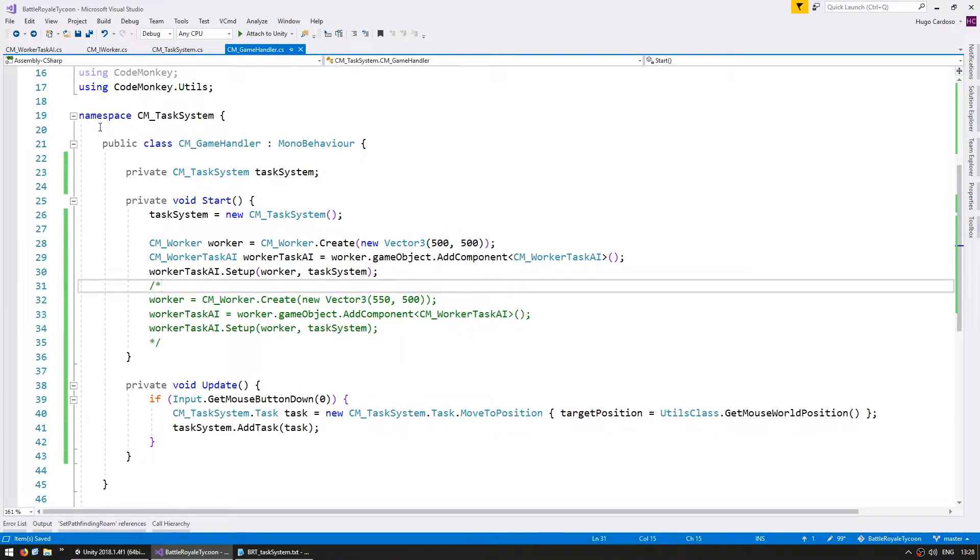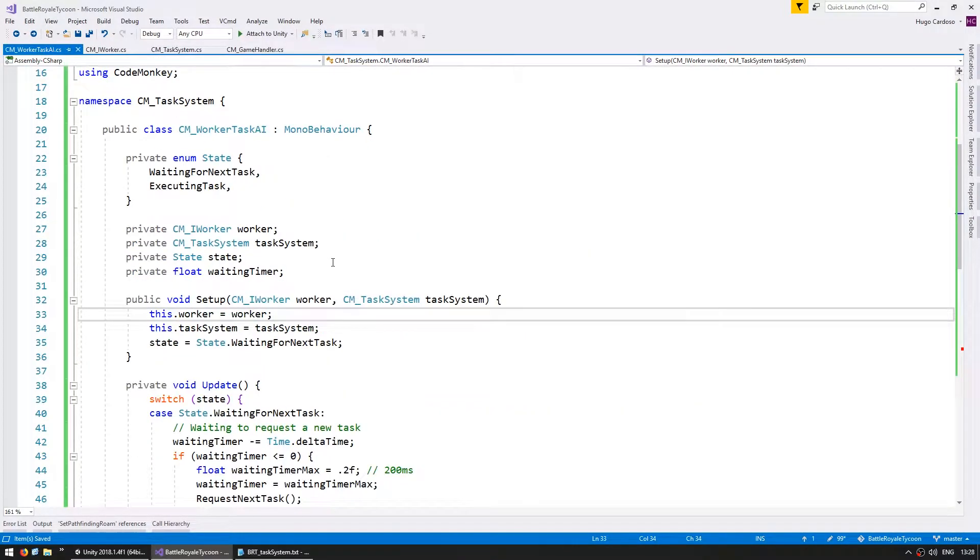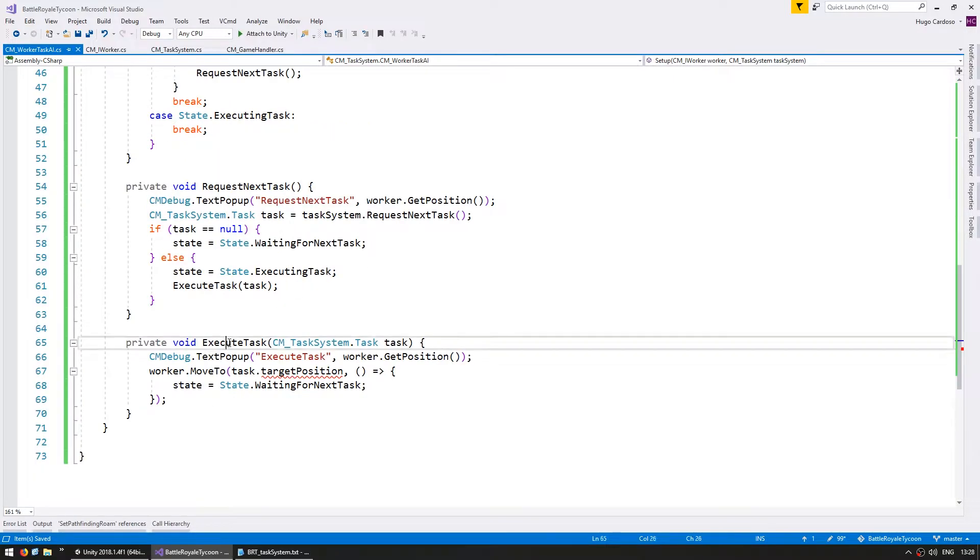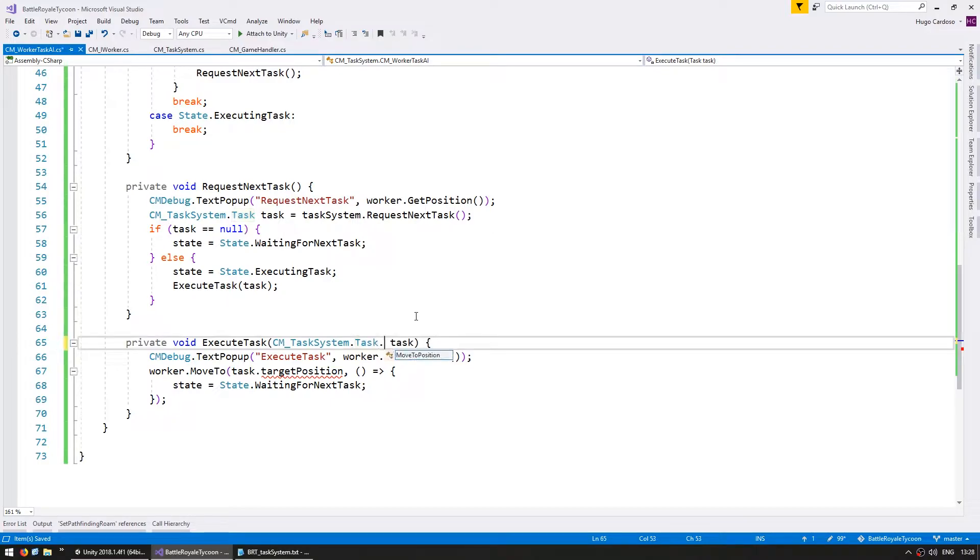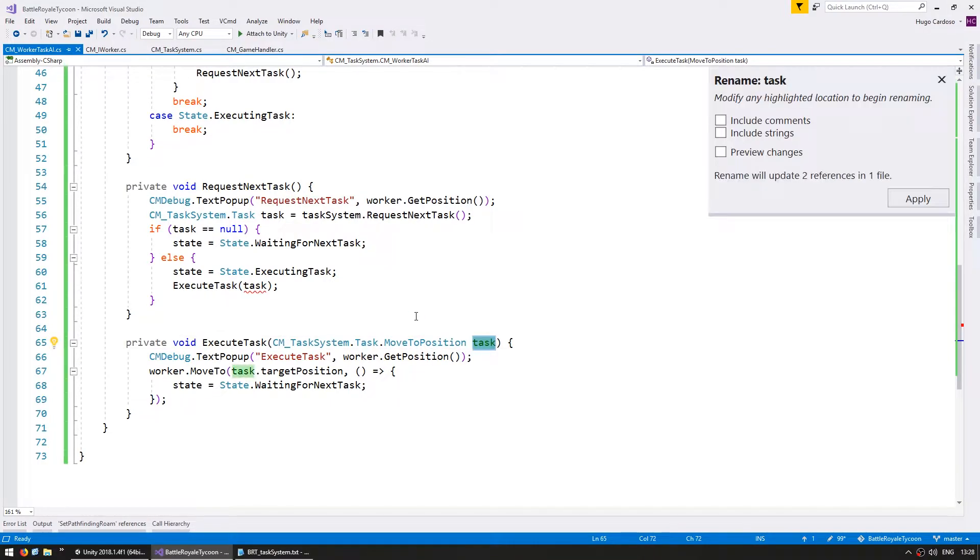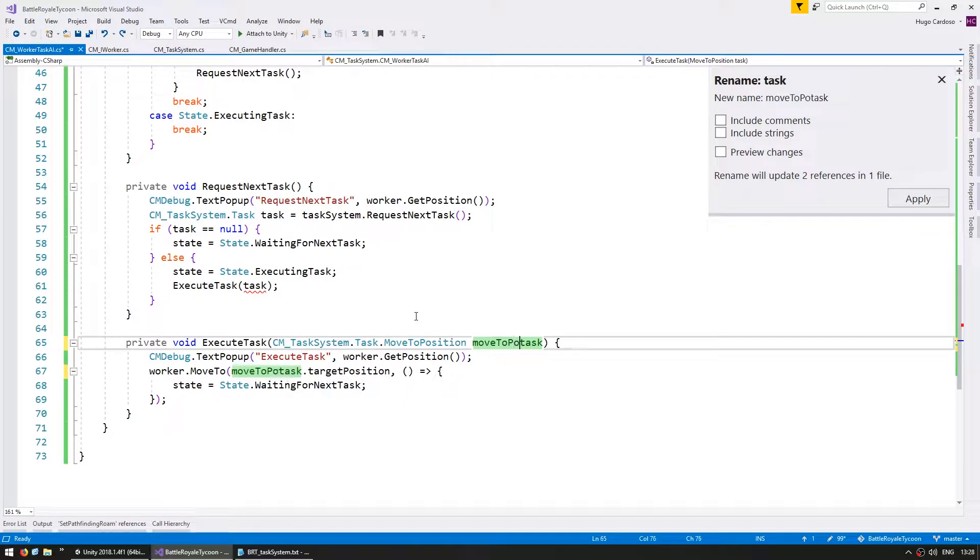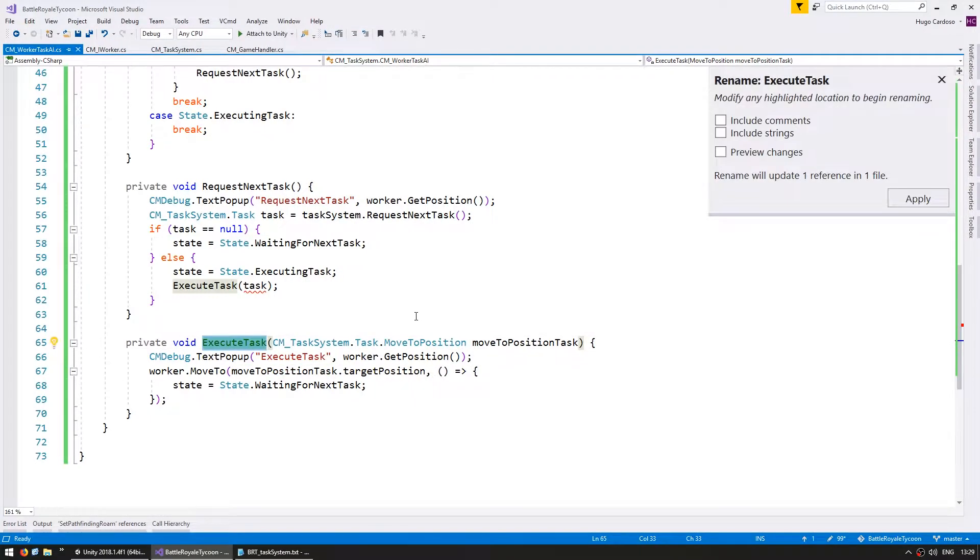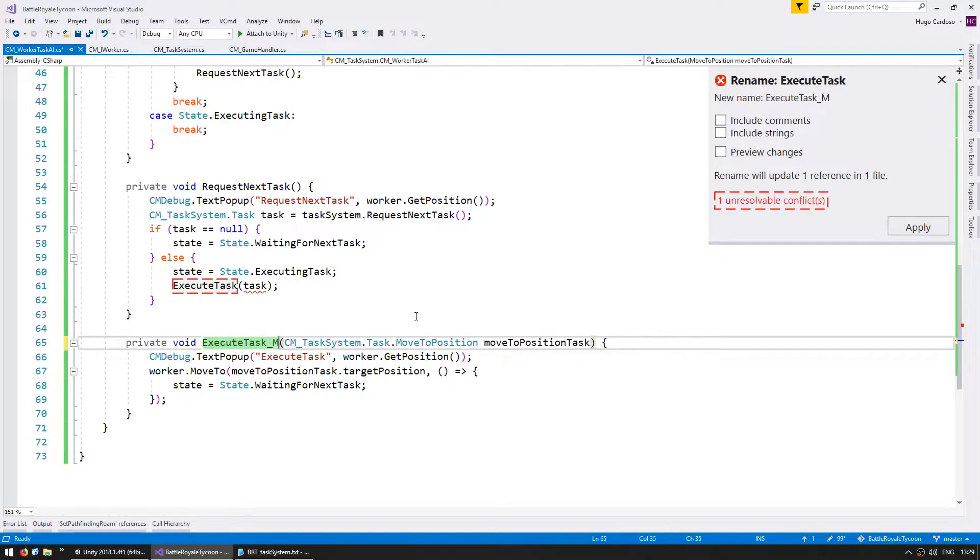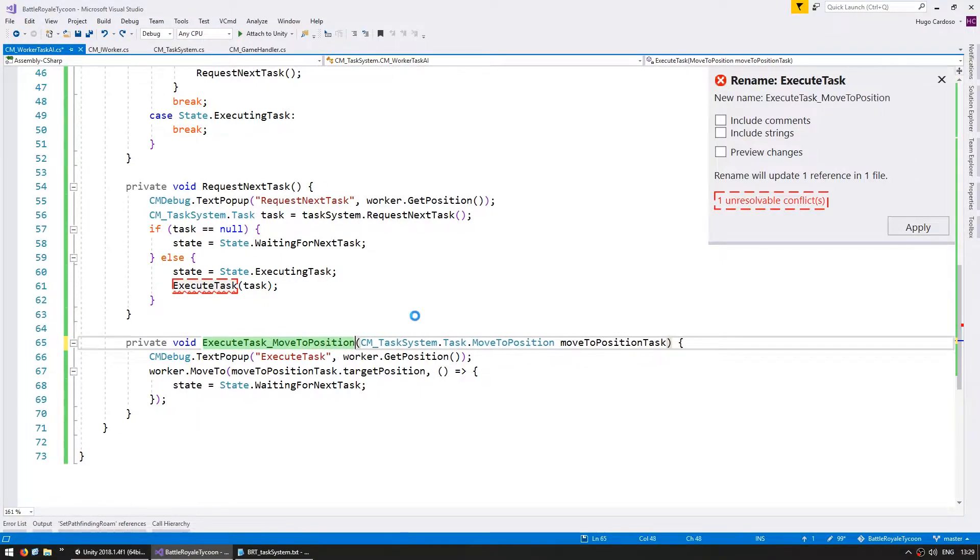And now on the WorkerTask.ai in here, down here when he's executing the task, instead of receiving a generic task, we're going to receive a task.MoveToPosition. And let's rename this one to MoveToPositionTask, and rename the function to ExecuteTask_MoveToPosition.